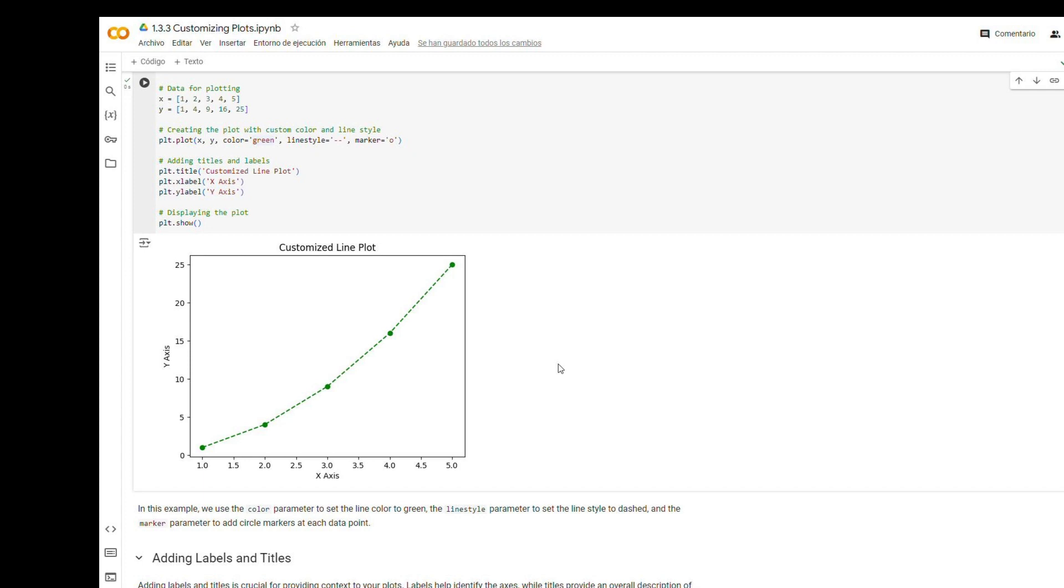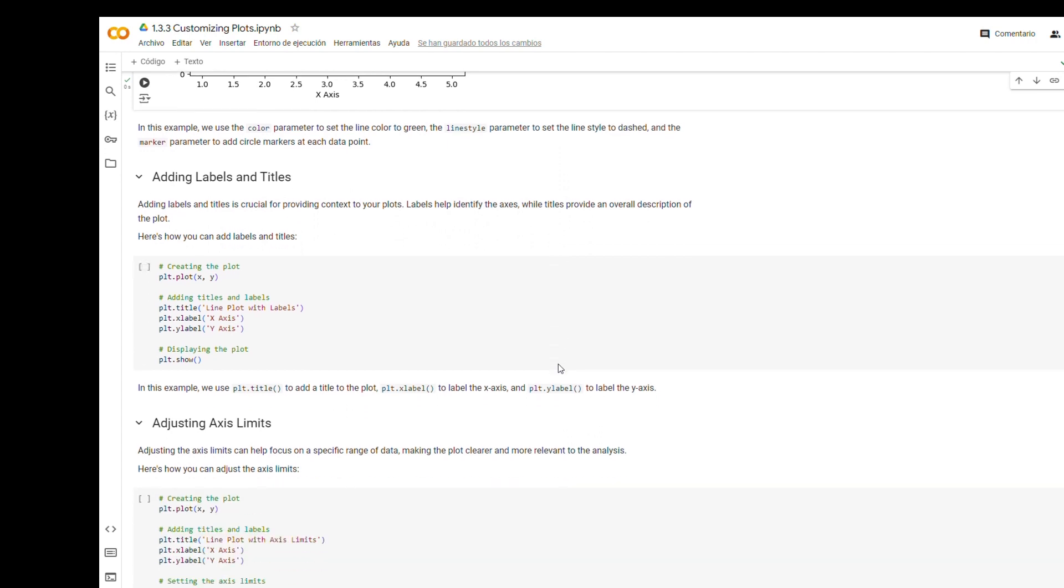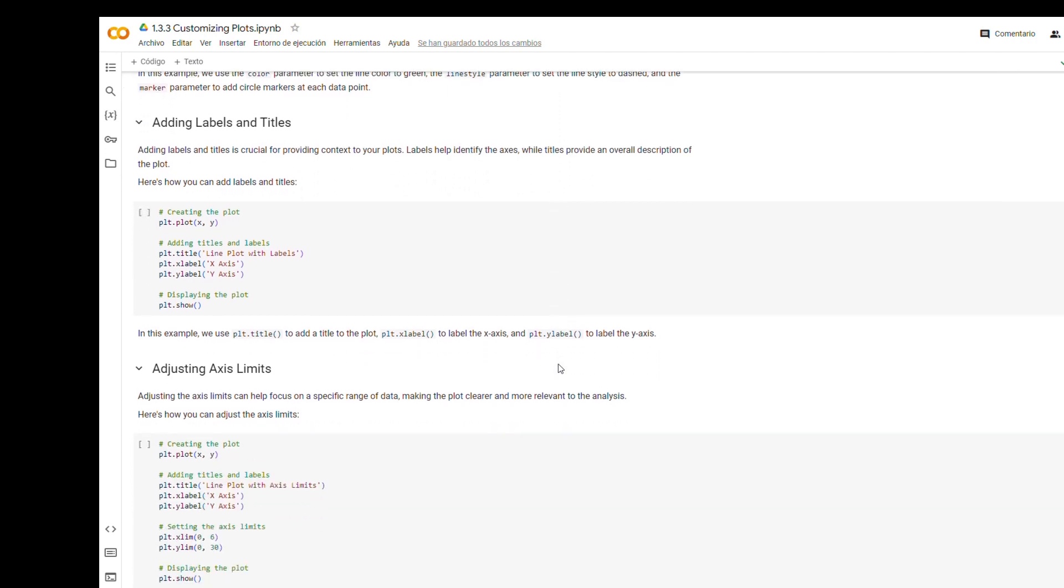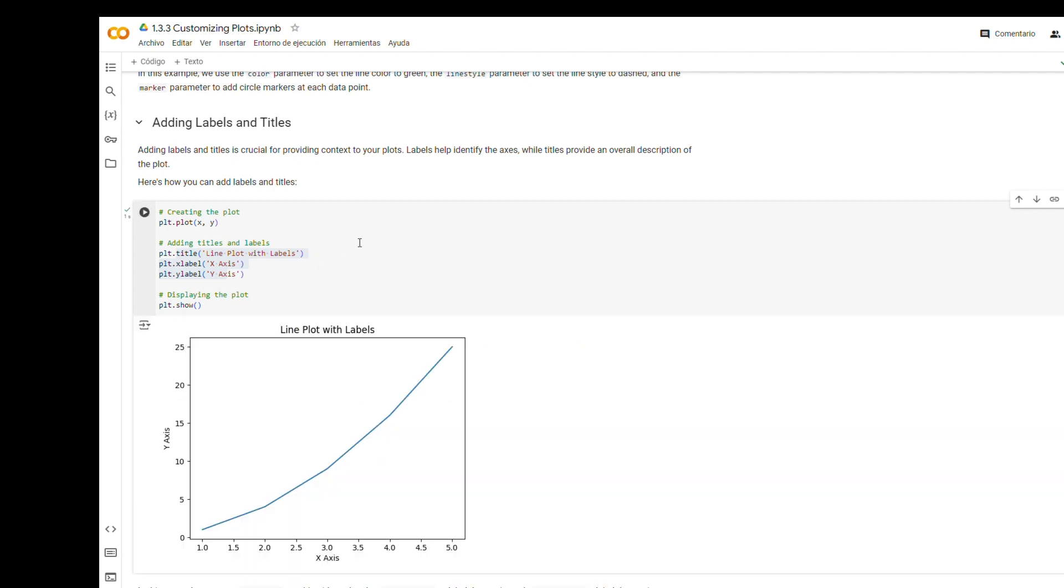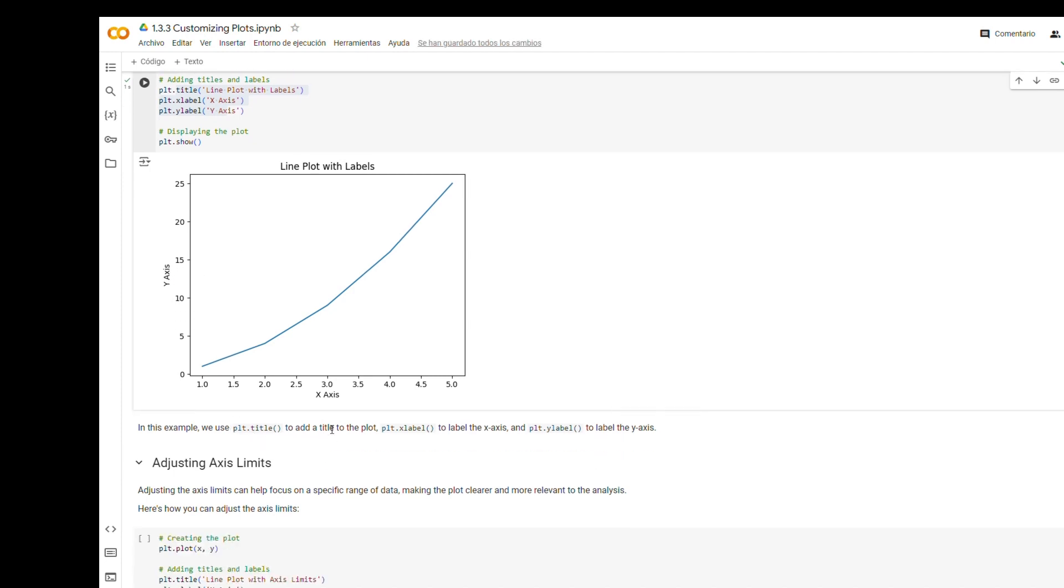Adding labels and titles. Adding labels and titles is crucial for providing context to your plots. Labels help identify the axes while titles provide an overall description of the plot. In this example, we use plt.title to add a title to the plot, plt.xlabel to label the x-axis, and plt.ylabel to label the y-axis.